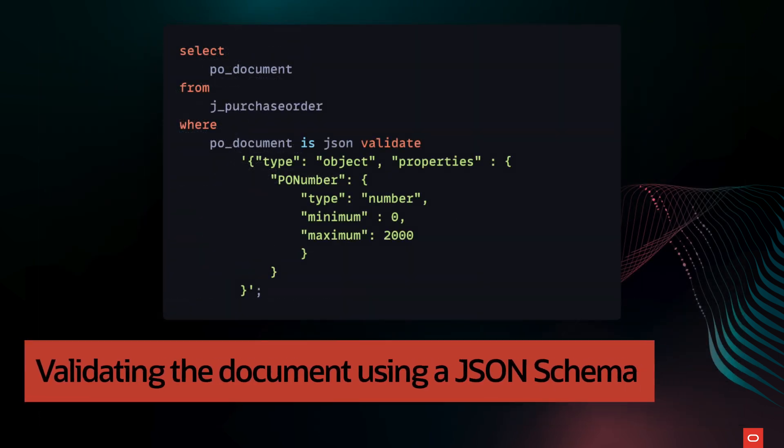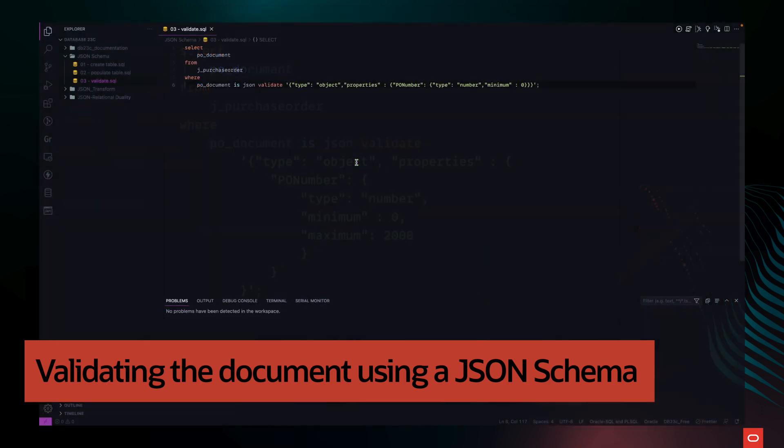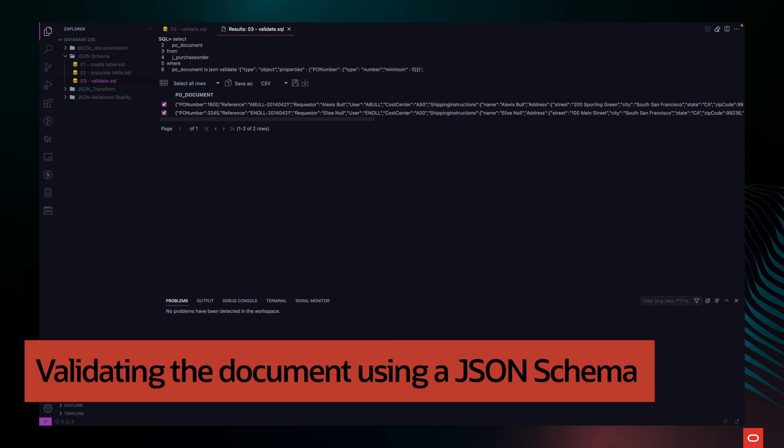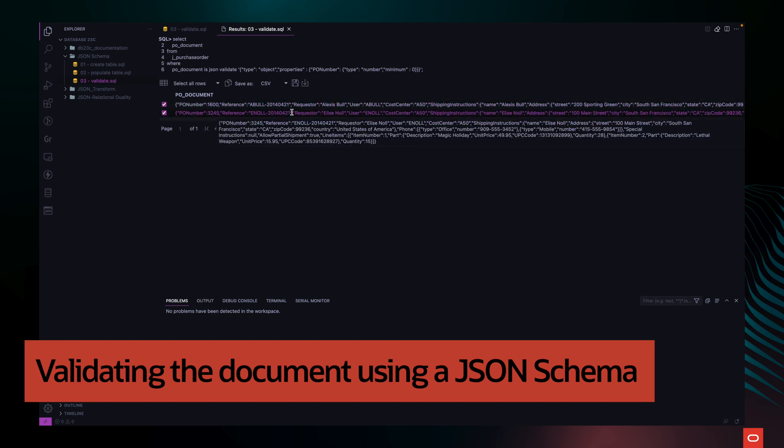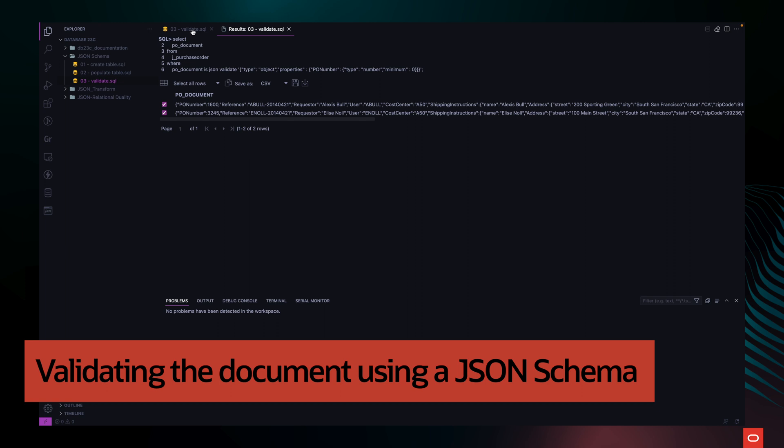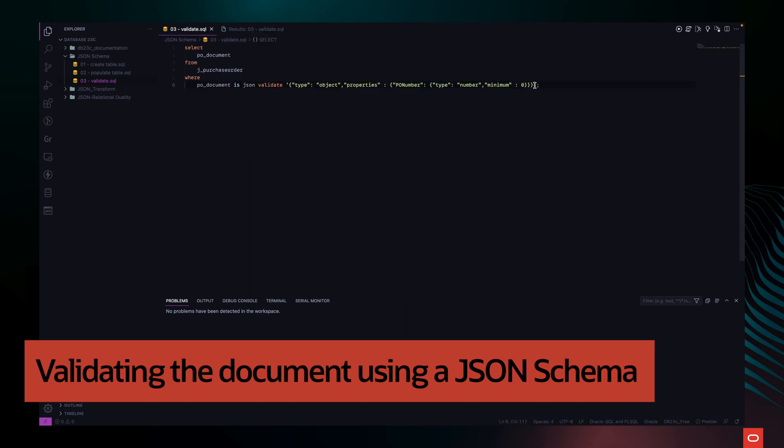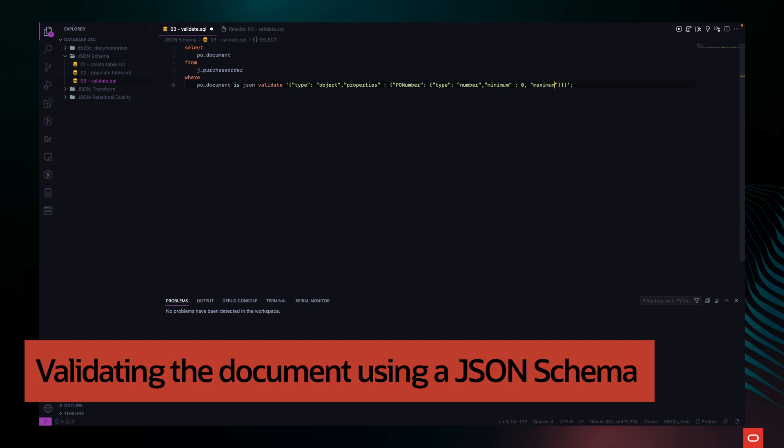Now let's take a look at how the validation is performed. The schema can be provided as a literal string or an application usage domain. The keyword validate can optionally be followed by the keyword using. As you can see, this example works even if our table was created without any schema validation check constraint. Now let's also add a maximum number for the PO number and see what kind of result we get.